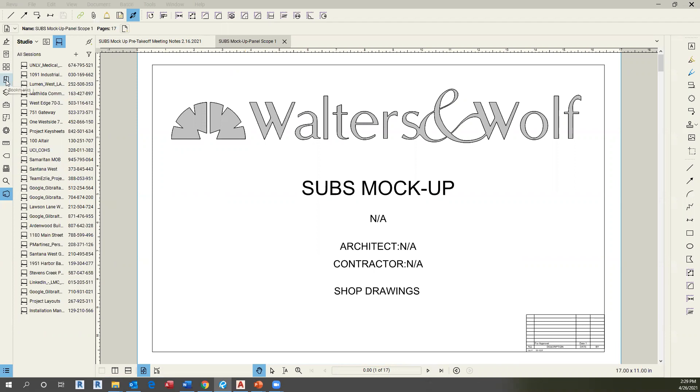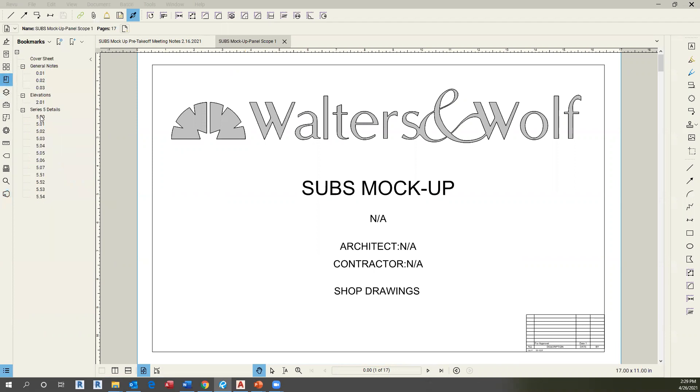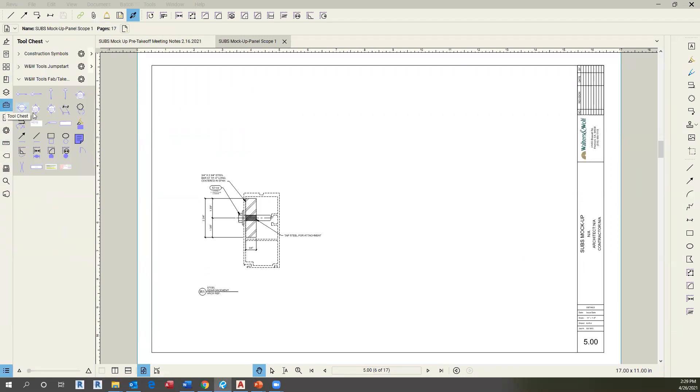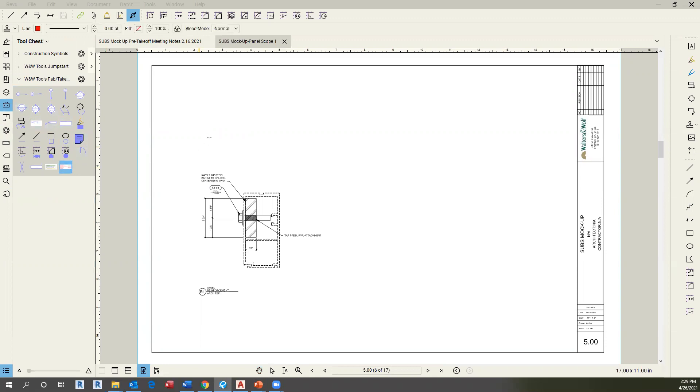This document will contain all parts and highlight what we need to do. To start with this, you need to go to detail 00 and then add a sticker or stamp. The proper way to do it is if you go under stamps or the tool tool and go to Walters and Wolf Tools Apps Takeoff, you will find this panel scope sticker.